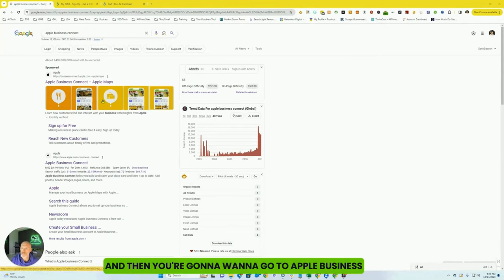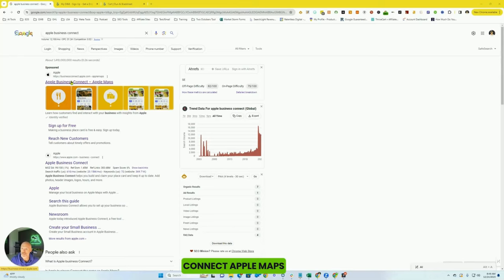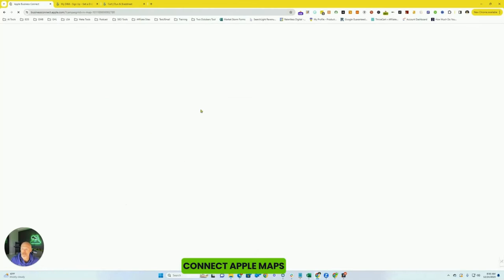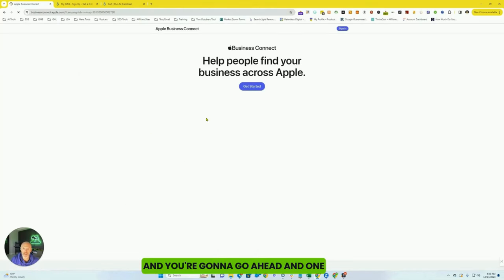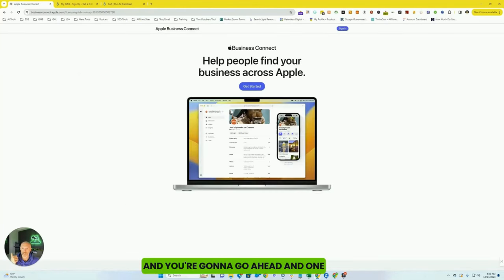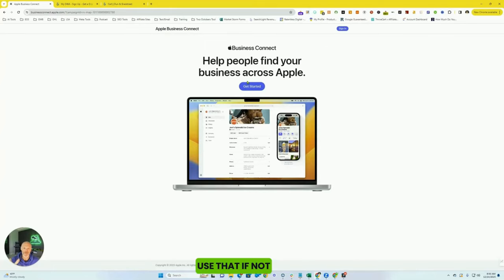And then you're going to want to go to Apple Business Connect, Apple Maps. And you're going to go ahead and, if you have an Apple ID for your business, use that. If not, you're going to click get started.